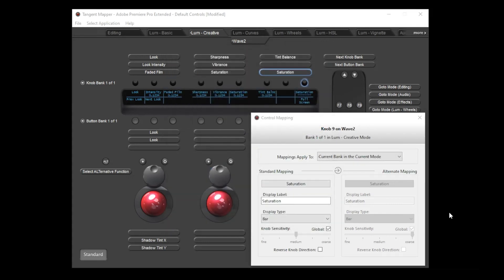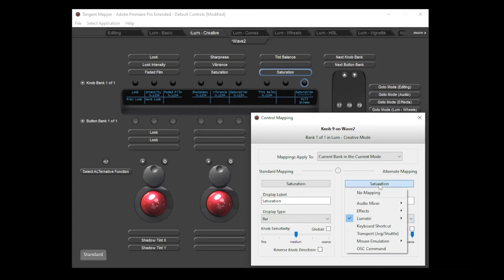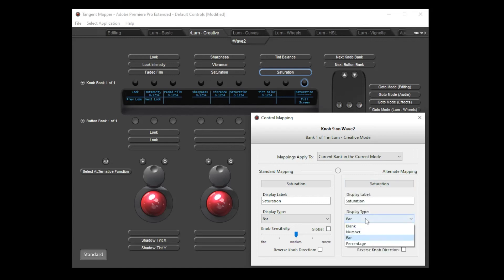I do have the option to override the global settings for this particular control by unchecking the global box and unlinking the standard and alternate mappings. Then I can adjust all aspects of the standard and alternate mappings independently, including the sensitivities.